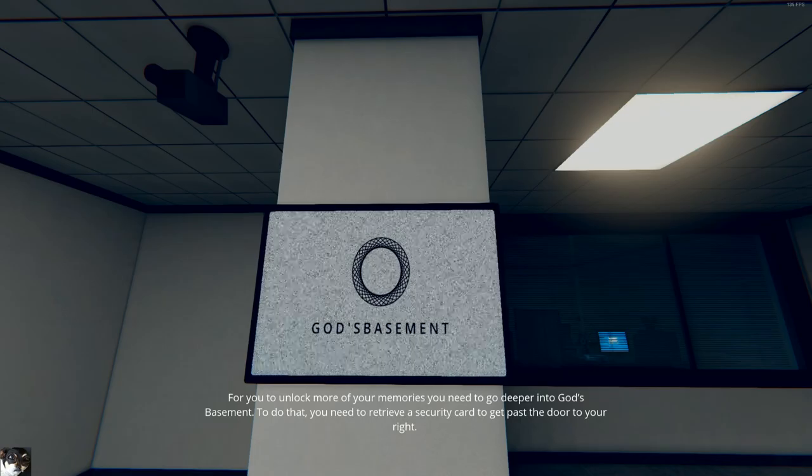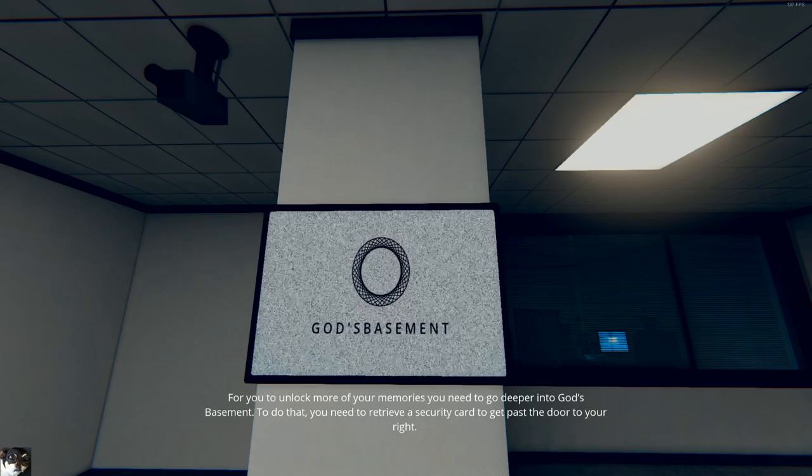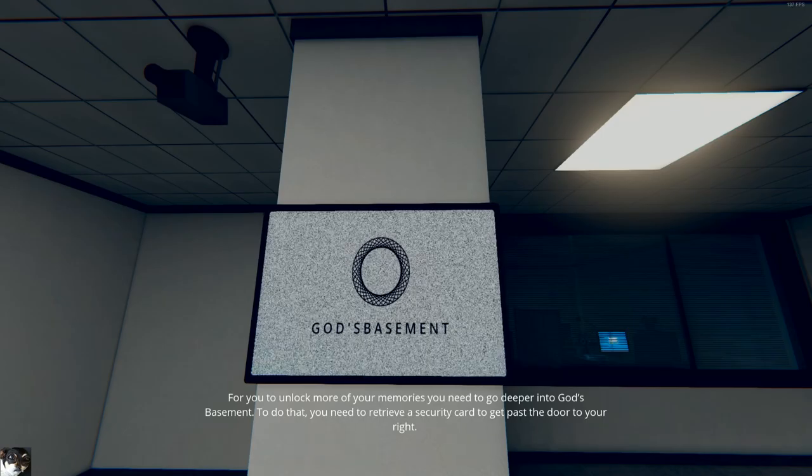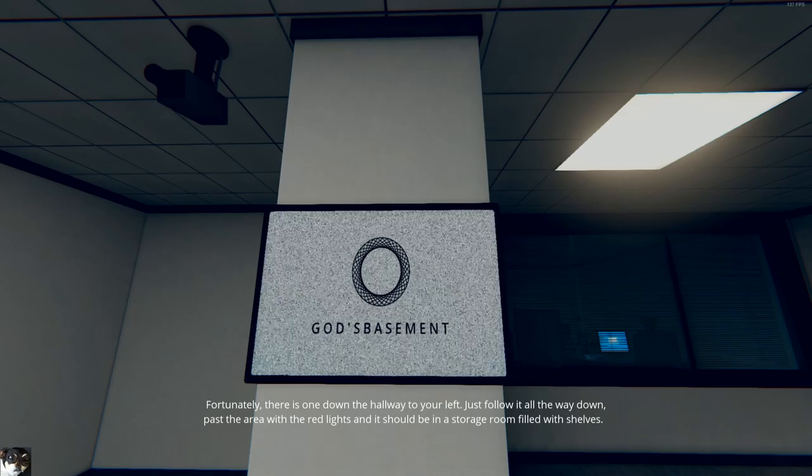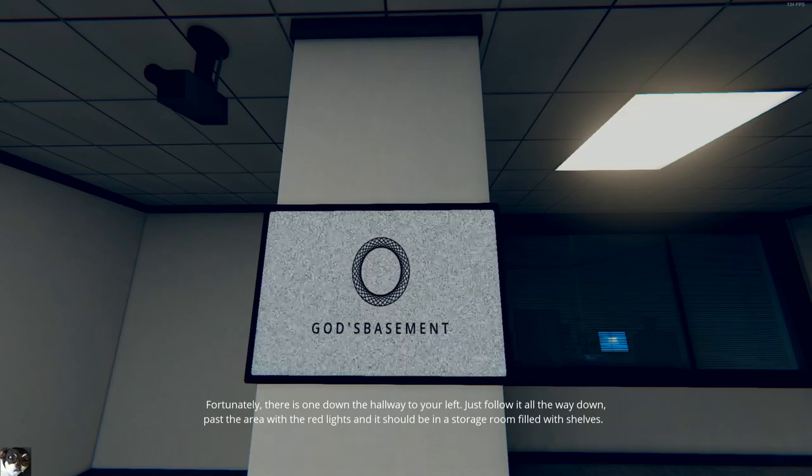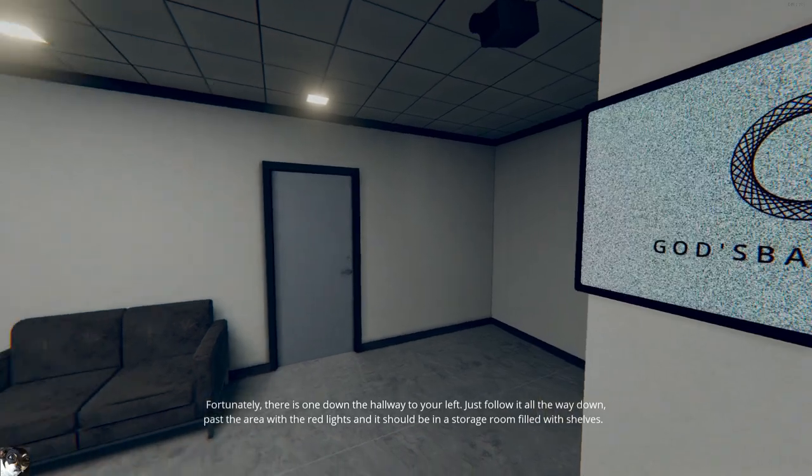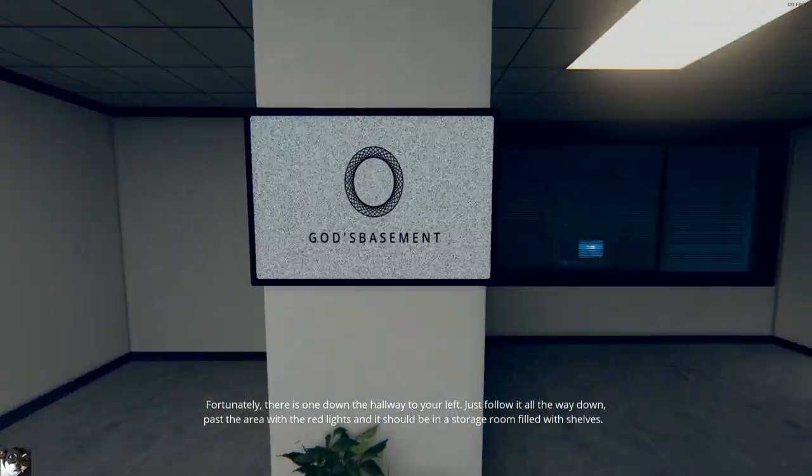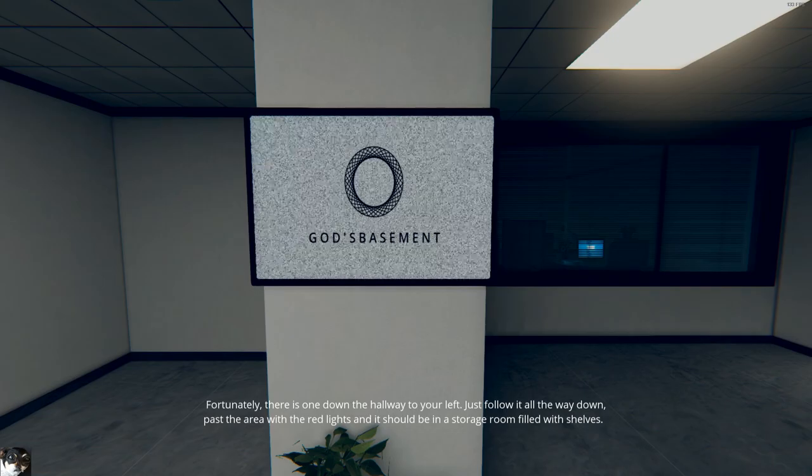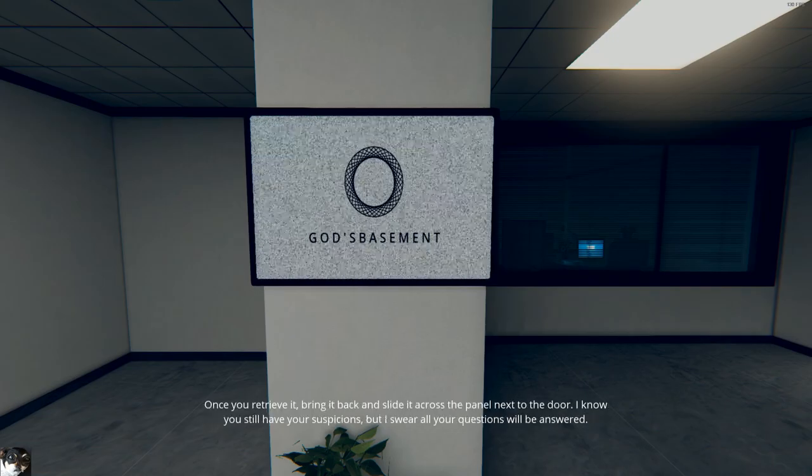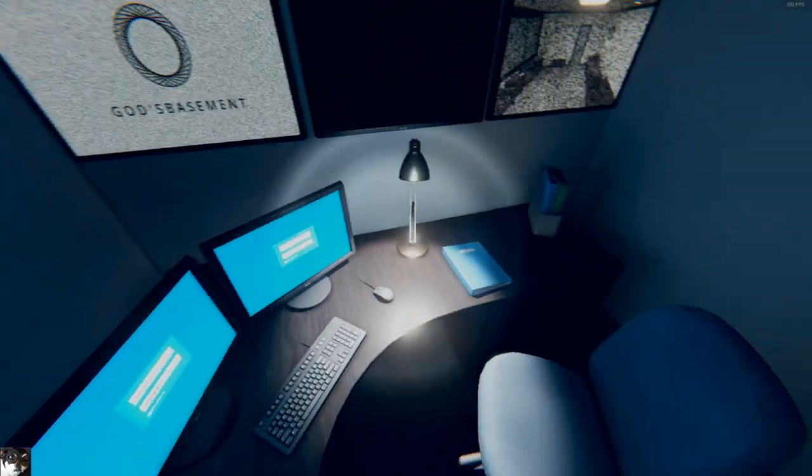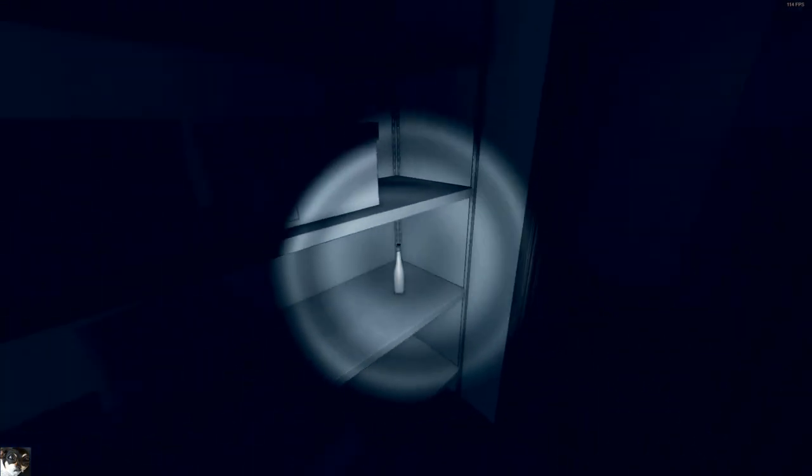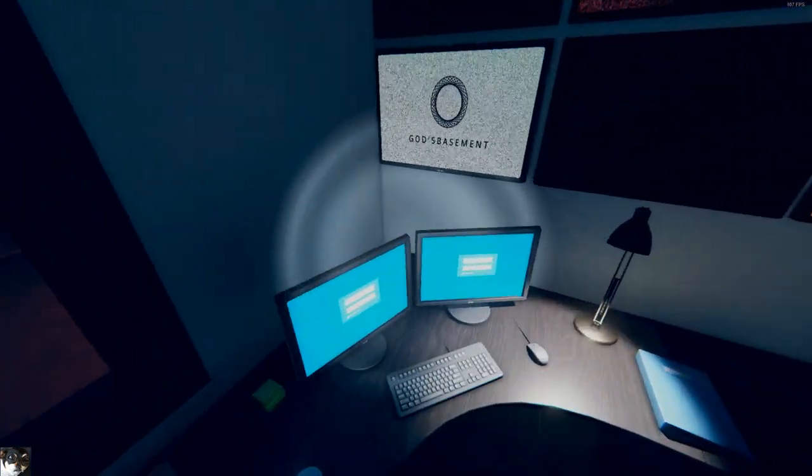To go deeper into God's basement, you need to retrieve a security card to get past the door to your right. Fortunately, there is one down the hallway to your left. Just follow it all the way down past the area with the red light, and it should be in a storage room filled with shelves. It's never that simple, is it? Why don't you retrieve it? Okay, it's as simple as getting in here. Where is the key card?